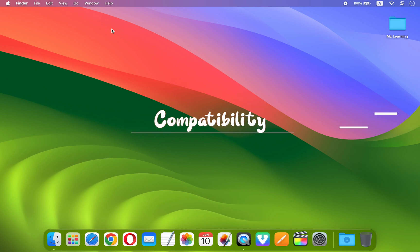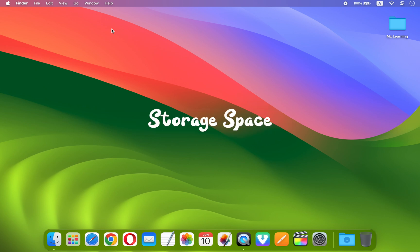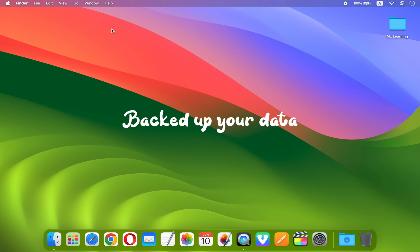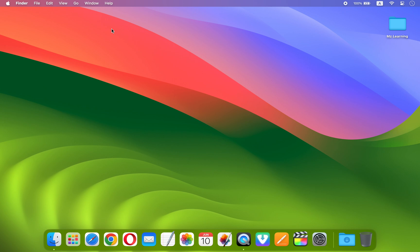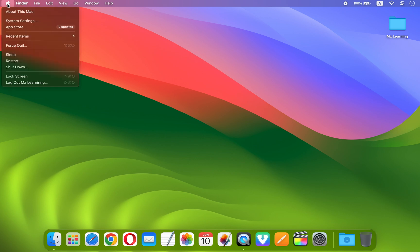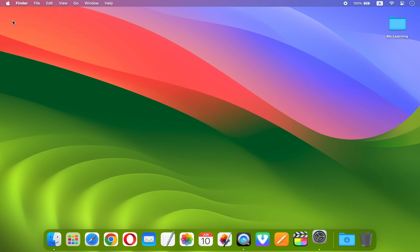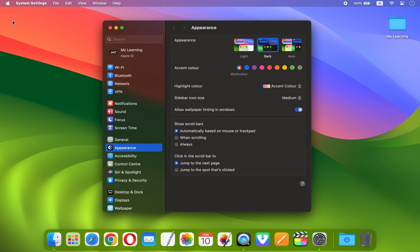Once you have checked your Mac compatibility, storage space, and backed up your data, you can proceed to download and upgrade to macOS 15 developer beta. The procedure is very simple. Go to your system settings, click on General, and then click on Software Update.